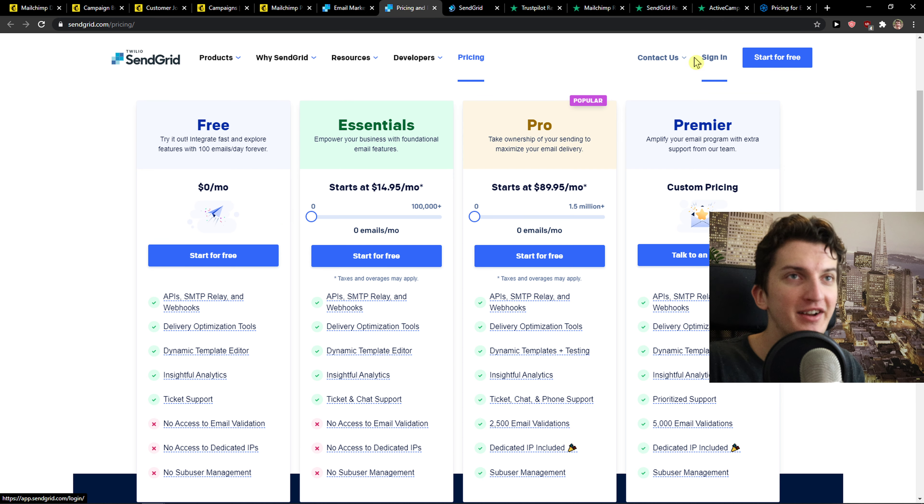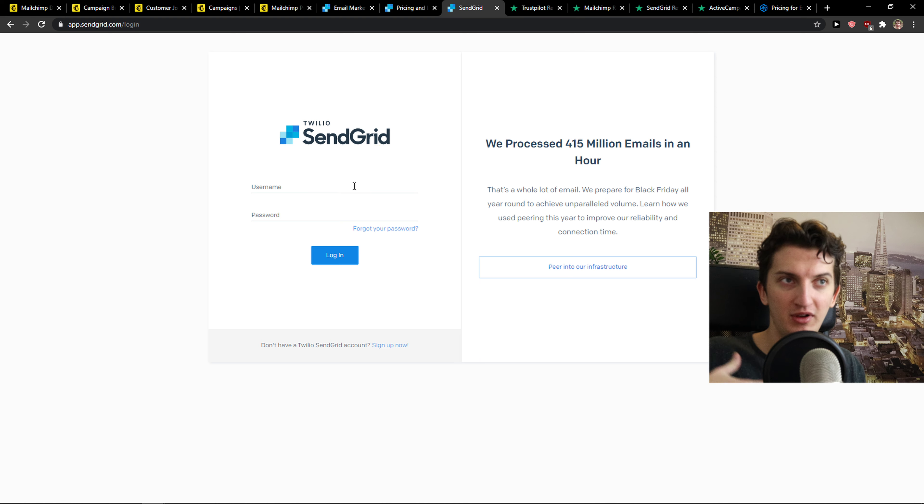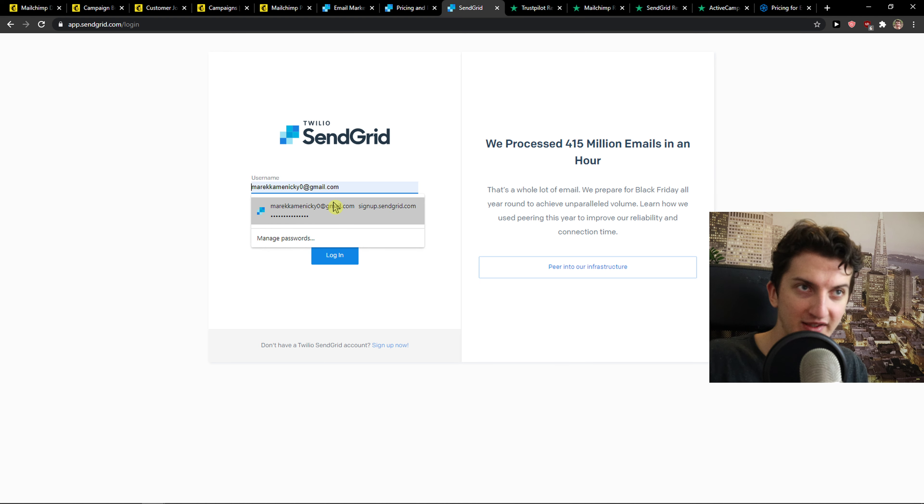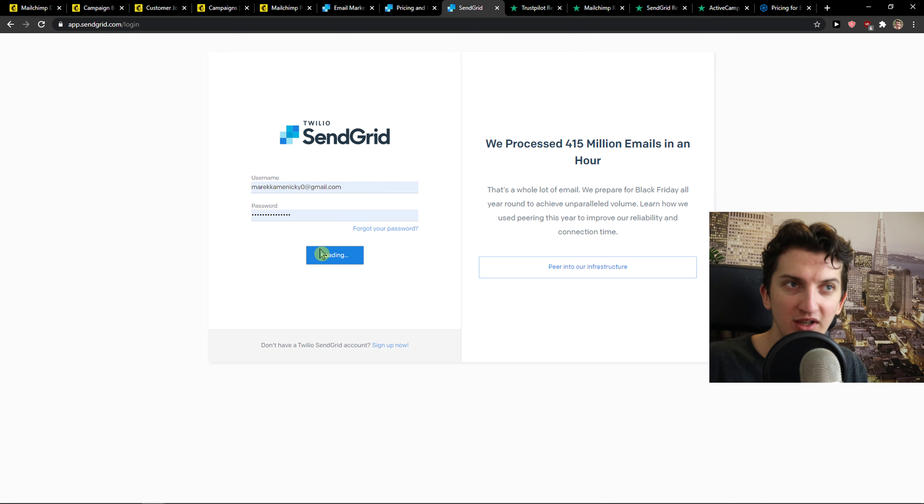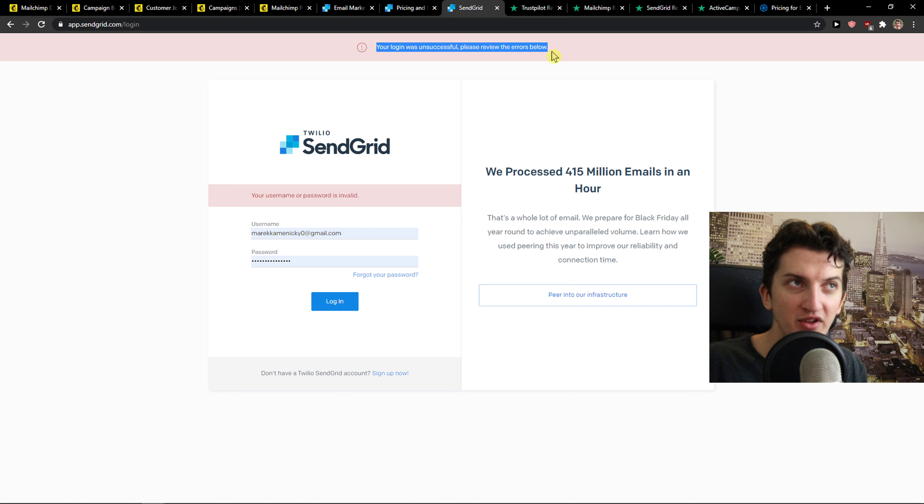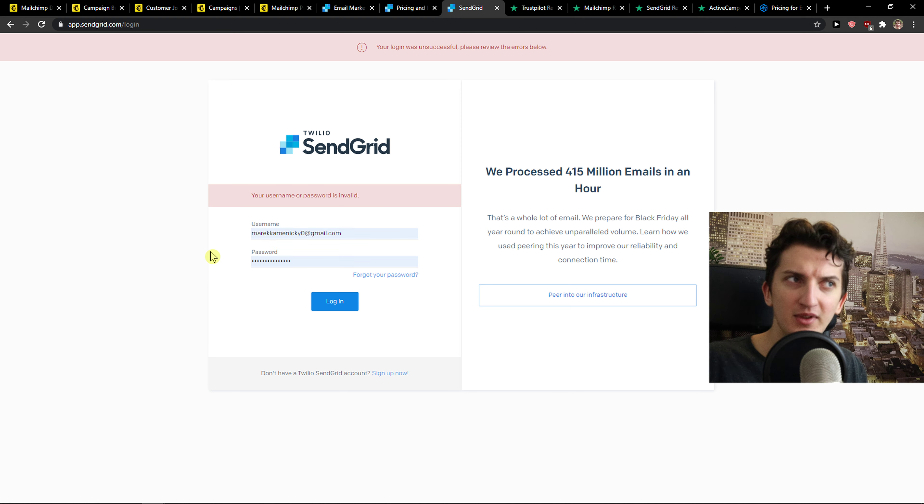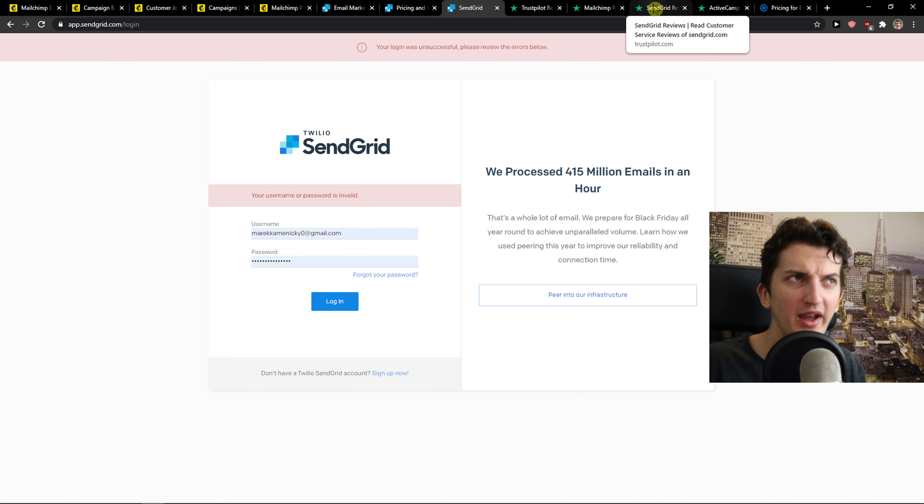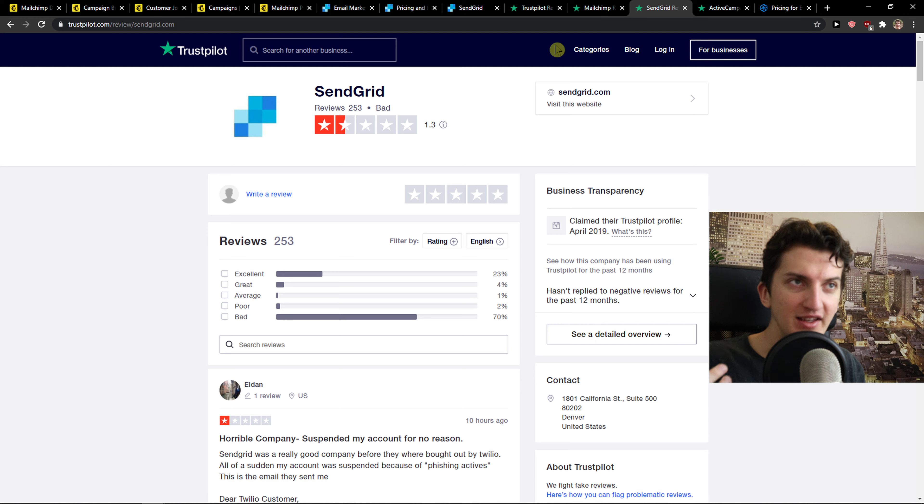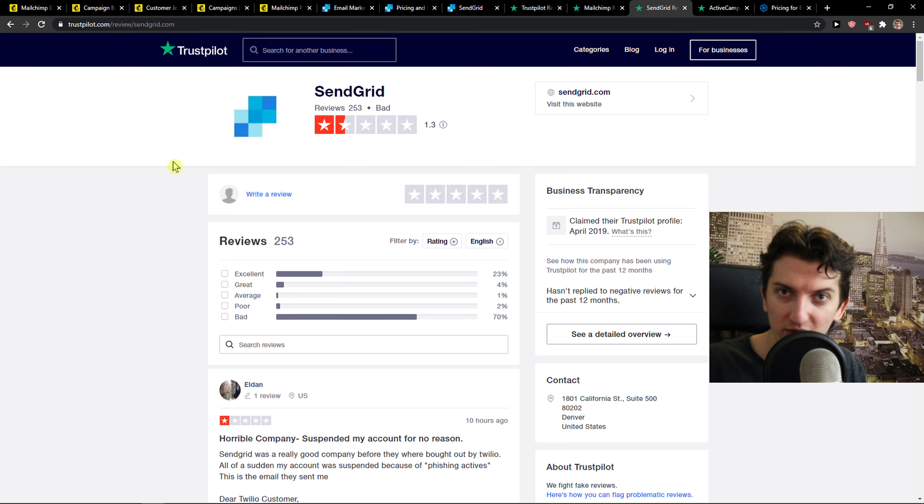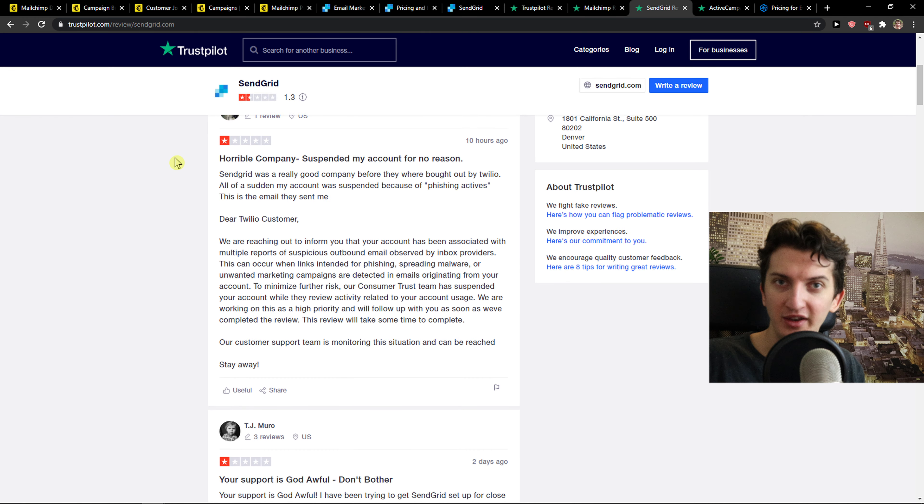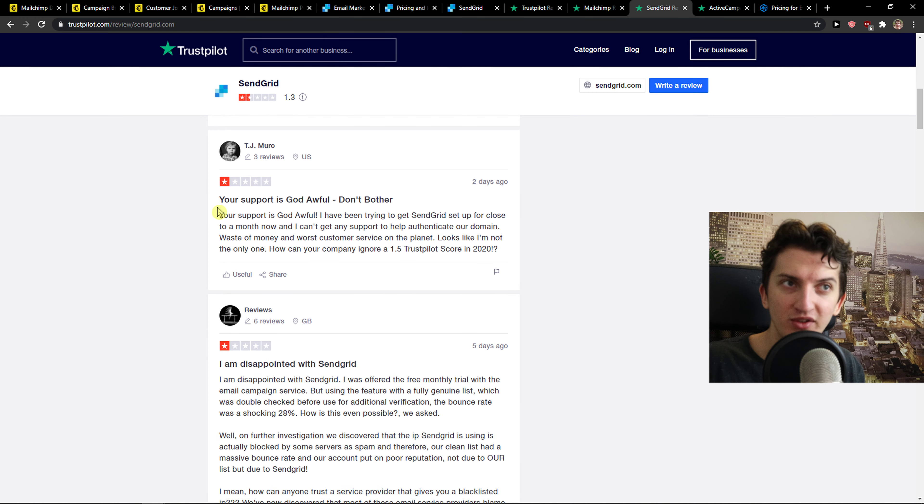So when I had an account with SendGrid to learn how it works, and when I wanted to sign in again, I got the message 'your login was unsuccessful, please review the errors below' and I'm like what? And then I create another account and I'm like why are they deleting randomly accounts. And this is what I read also by the reviews on Trustpilot that other people had suspended accounts for no reason.